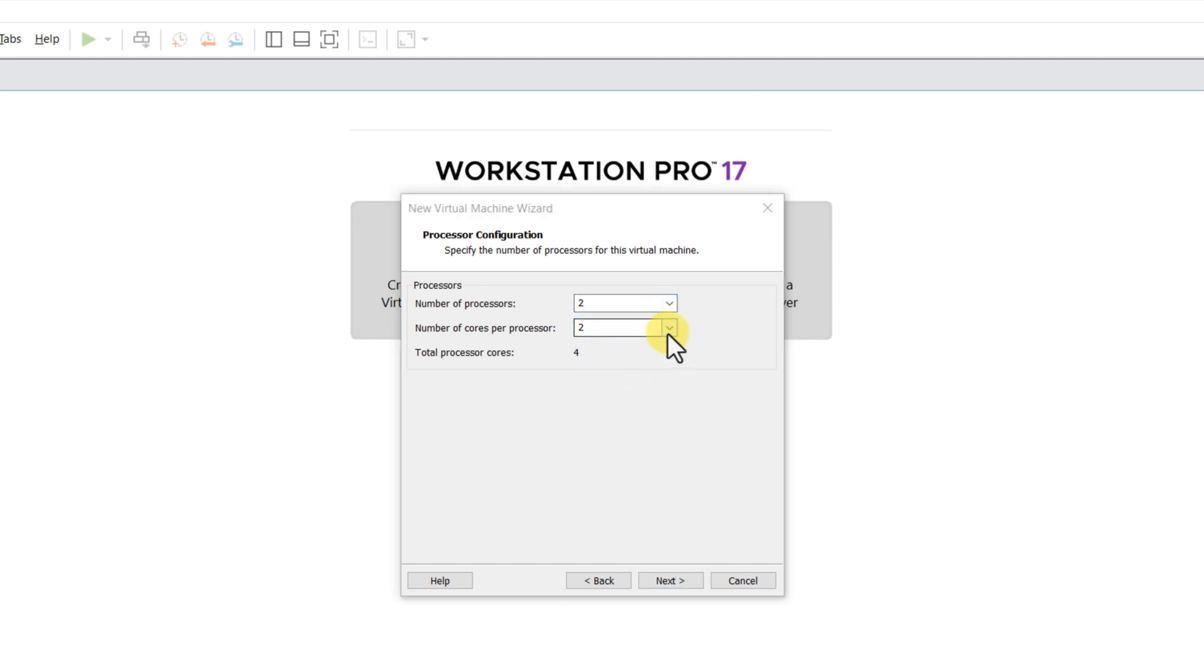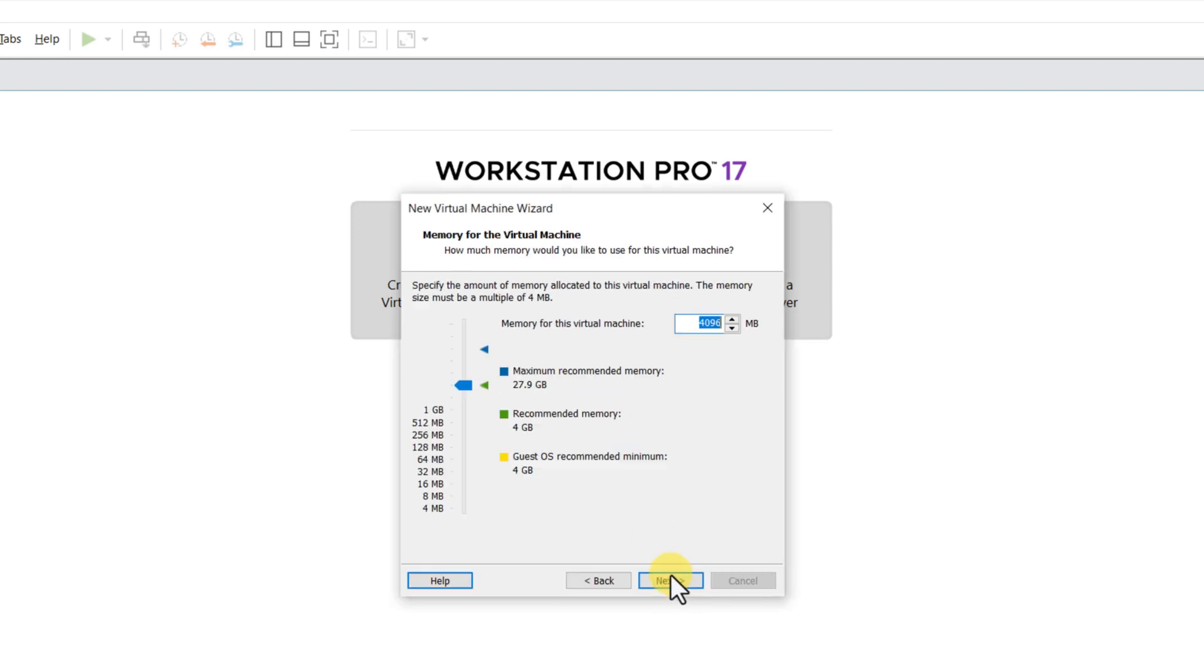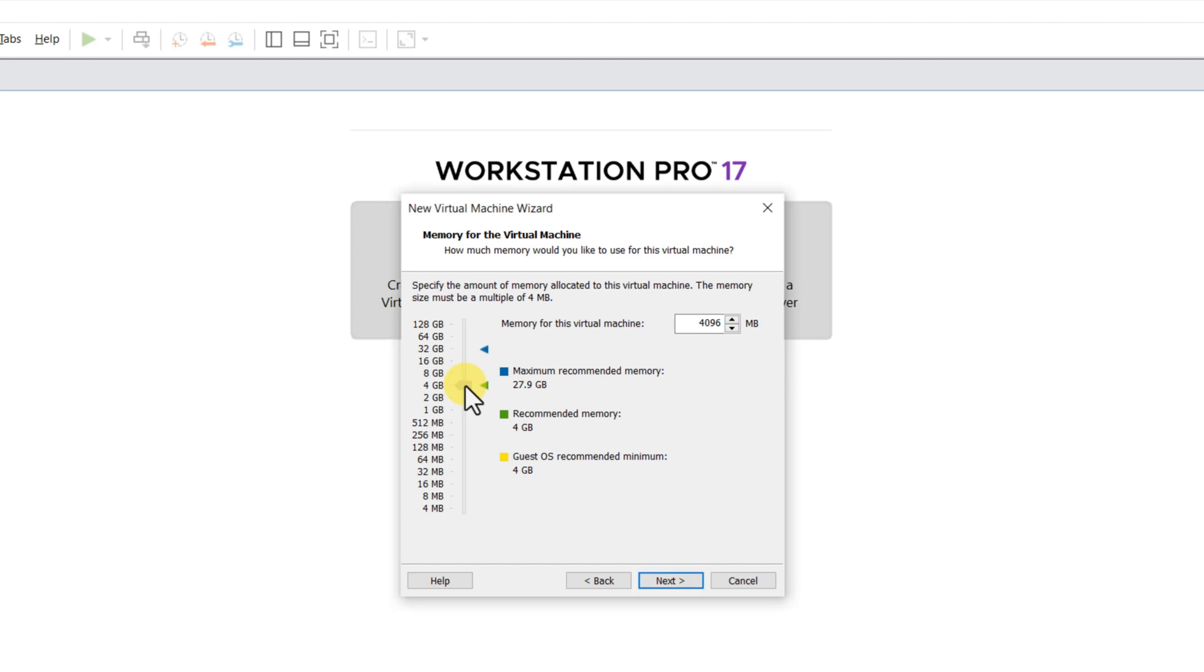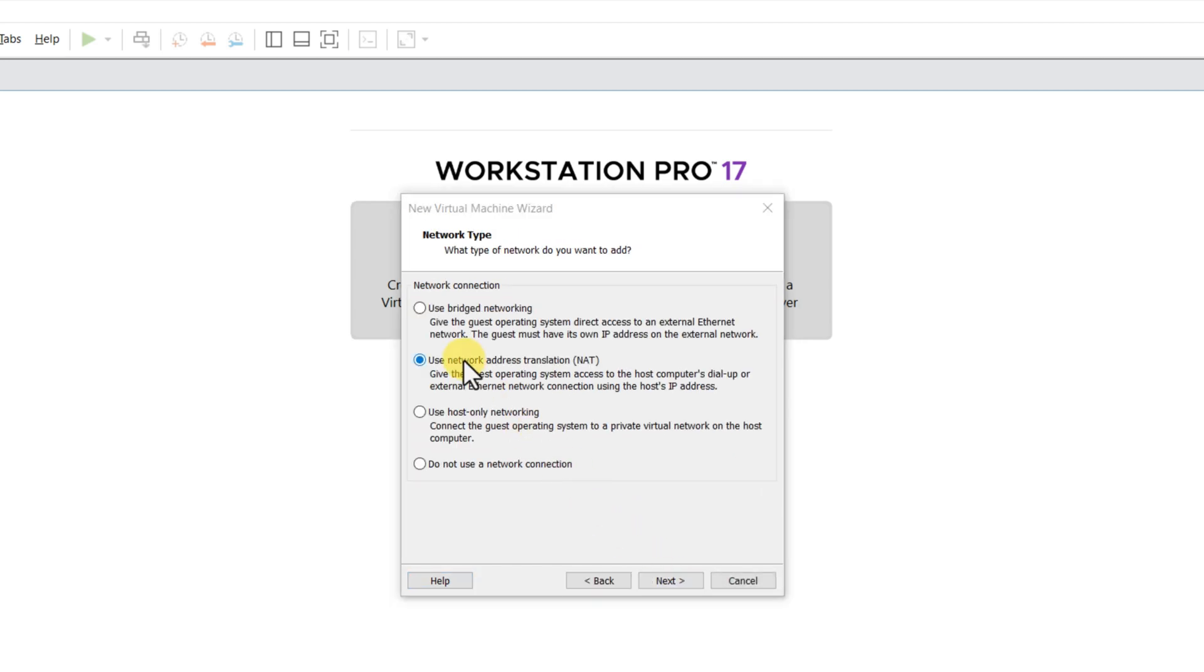I chose two processors and two cores per processor, where total processor cores equals 4. For the RAM, I recommend at least 16 GB. Choose the default network translation. This would allow your virtual machine to access host network configuration.